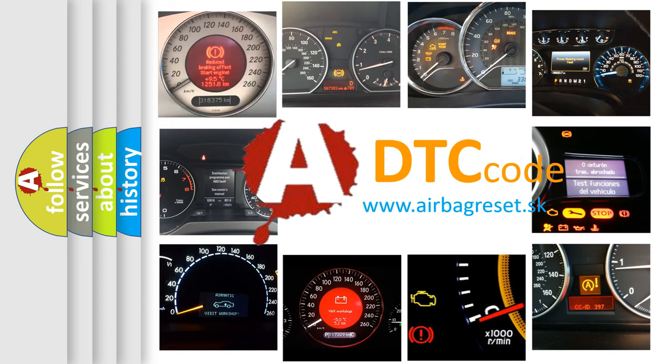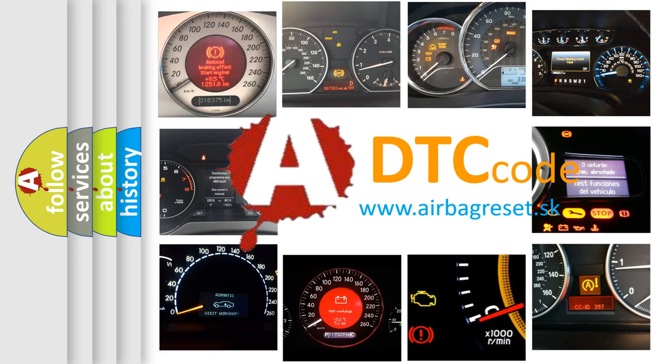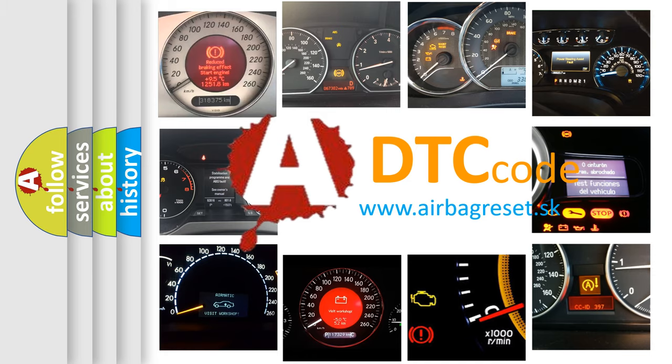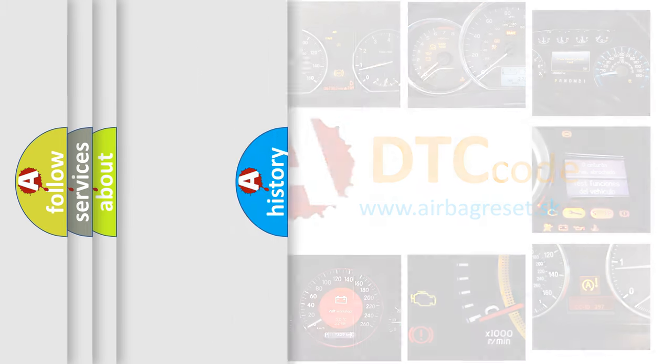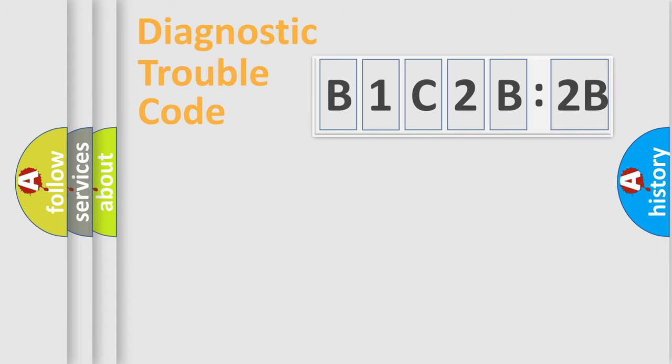What does B1C2B2B mean, or how to correct this fault? Today we will find answers to these questions together.